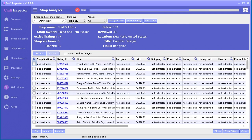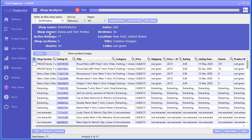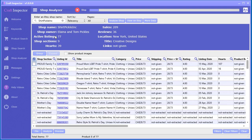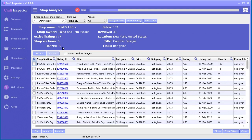It went out and grabbed all this important information: the name, the owner, the number of listings, the sections, the number of hearts the shop has, sales, reviews, location, title, and also any external links given for that particular shop.